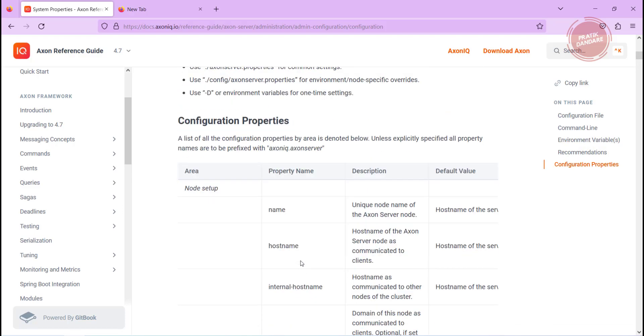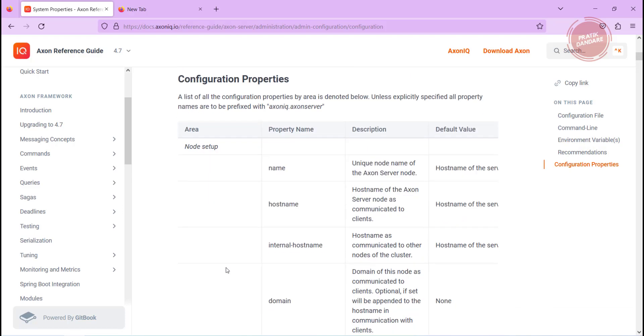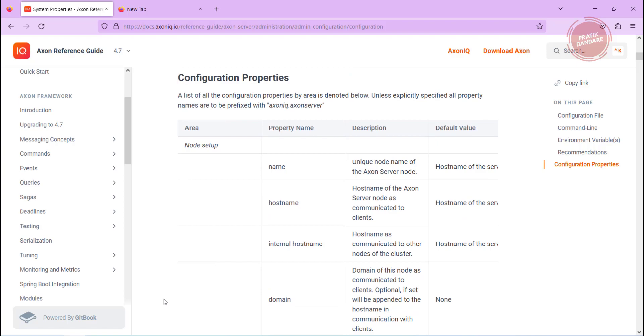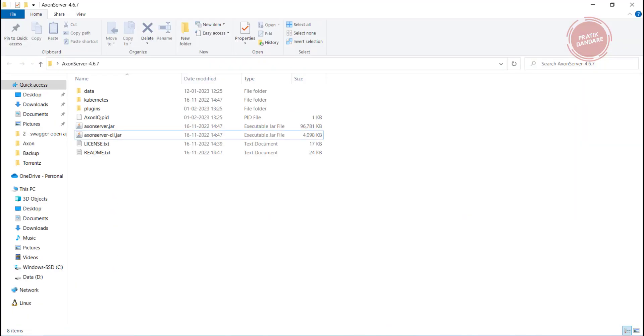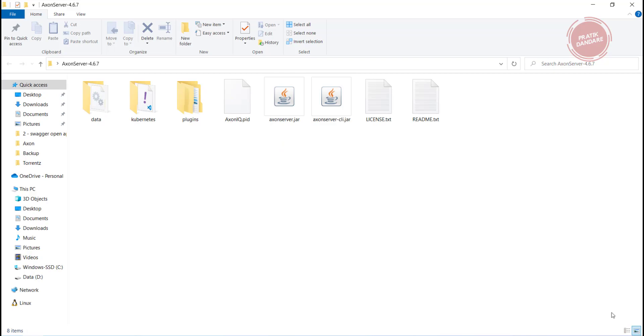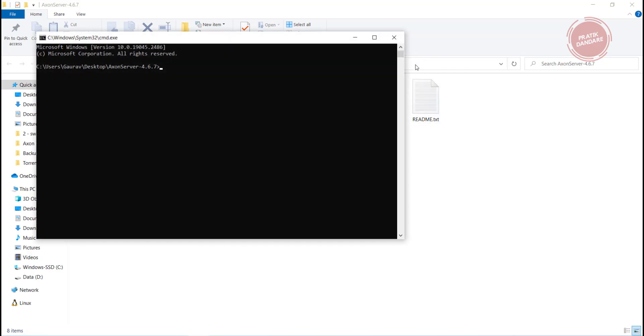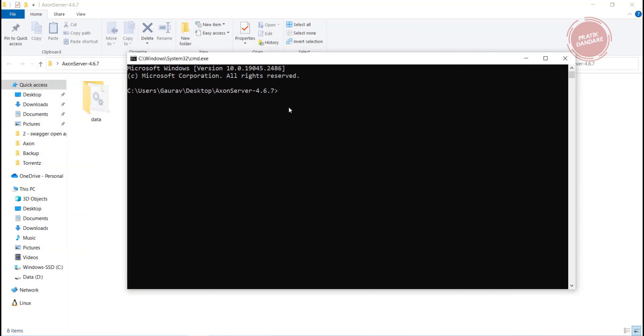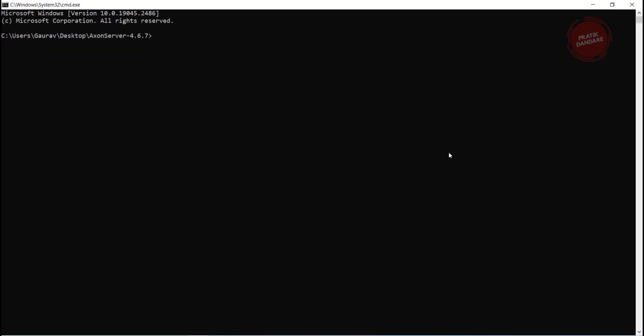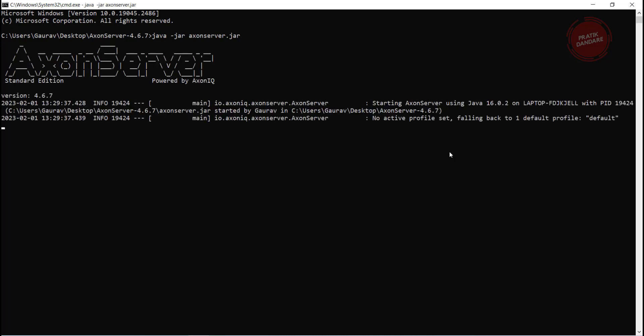We have this Axon server here. Now I am just running it using command prompt. I am typing cmd. Let me run it. The basic way to run the Axon server: java -jar and the jar name. Let it run.